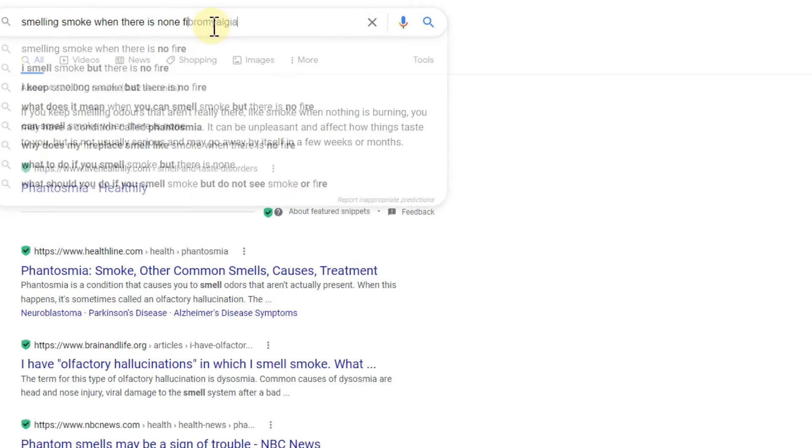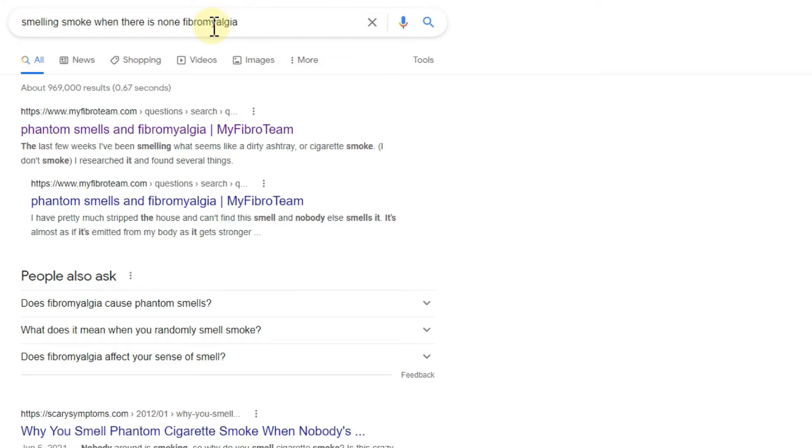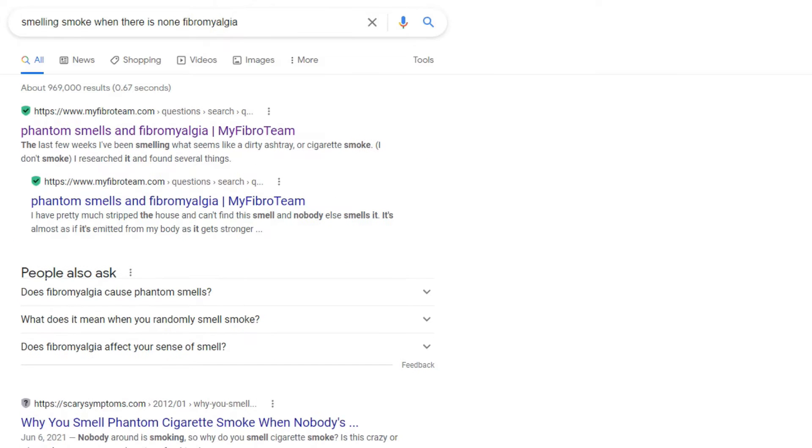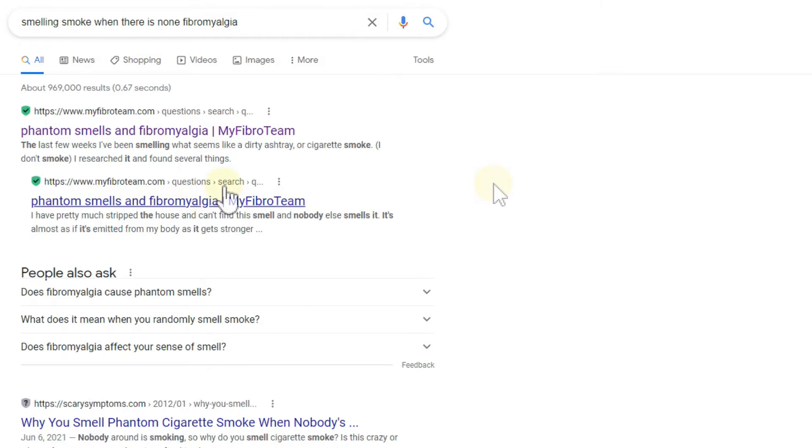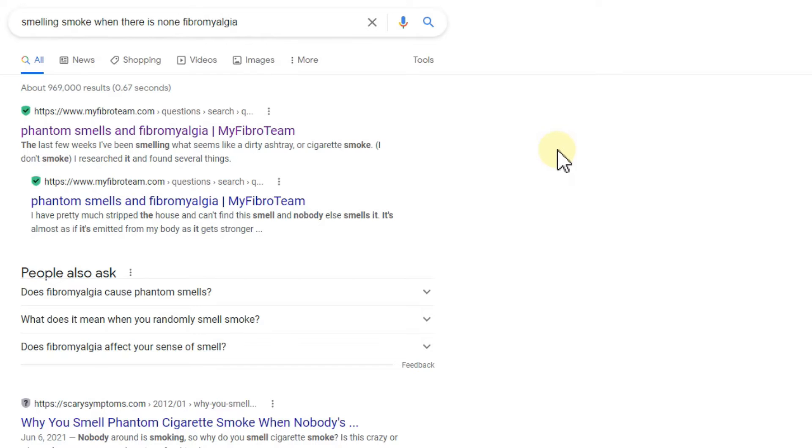Phantom smells and fibromyalgia - for me it's been very clear that the fibromyalgia, which I've had for about nine or ten years, is causing this issue. The fibromyalgia started around nine years ago and the phantom smell started around seven years ago.